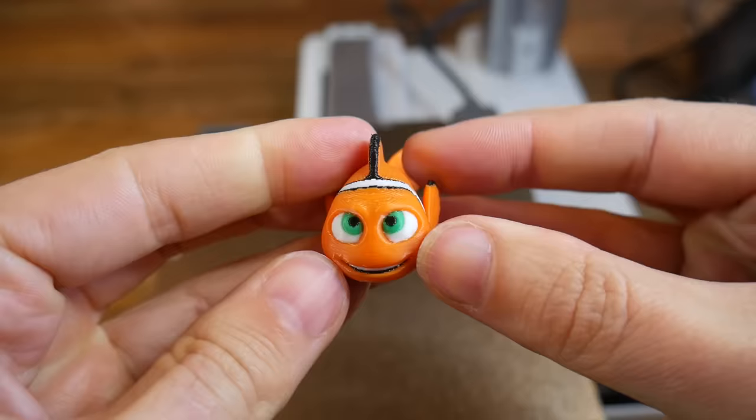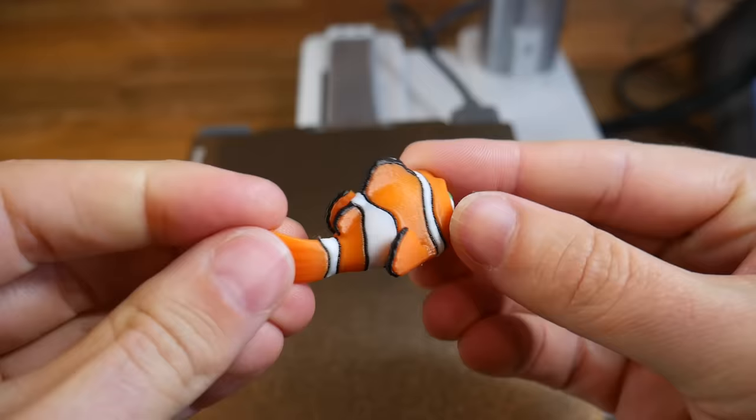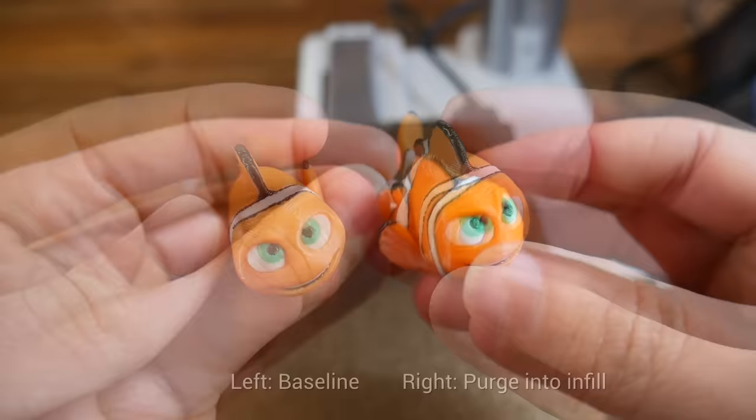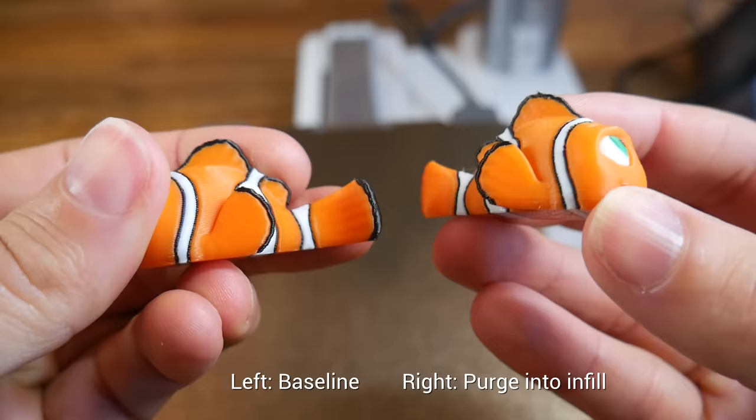I printed the 5% infill version anyway, just to see if I could see the infill through the white sections. And as far as I can tell, it's not evident at all. When we compare it to the baseline on the left, to my eyes these look absolutely identical. So it's probably worth turning on this setting, but don't expect any meaningful gains.